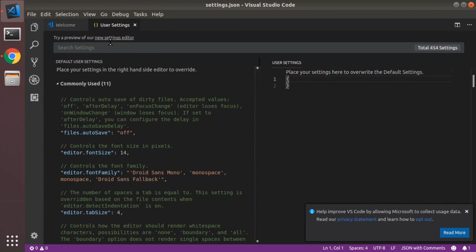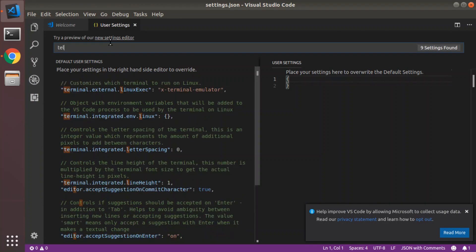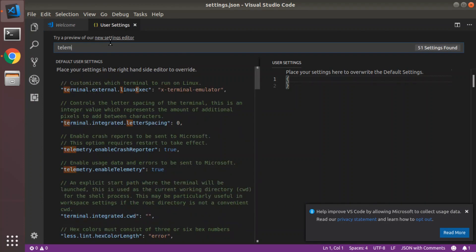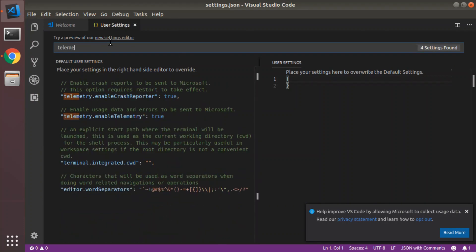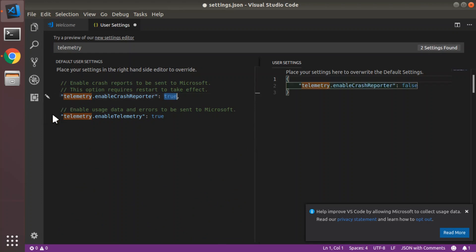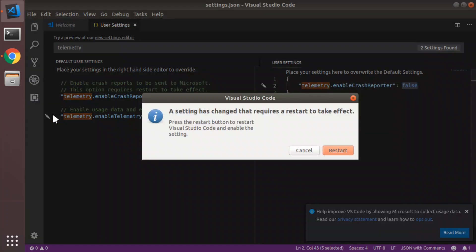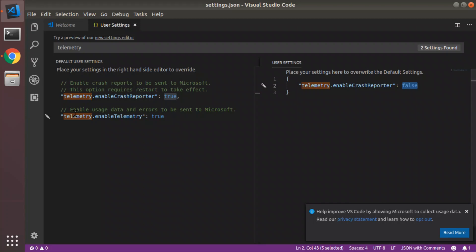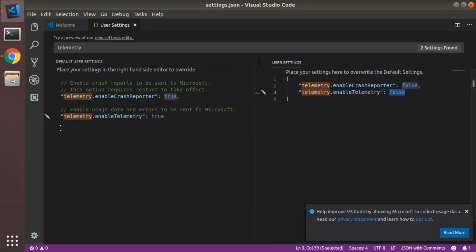I'm going to search for Telemetry. And I want to disable the Crash Reporter by setting that to false. And I want to set Enable Telemetry to false as well. And as that previous dialog, which I had dismissed, said, we'll need to reset for that to take effect.